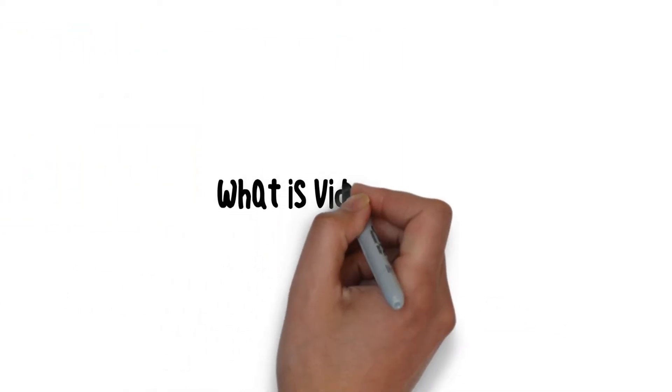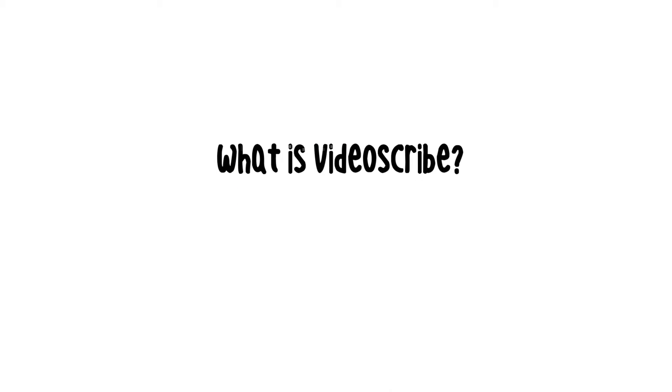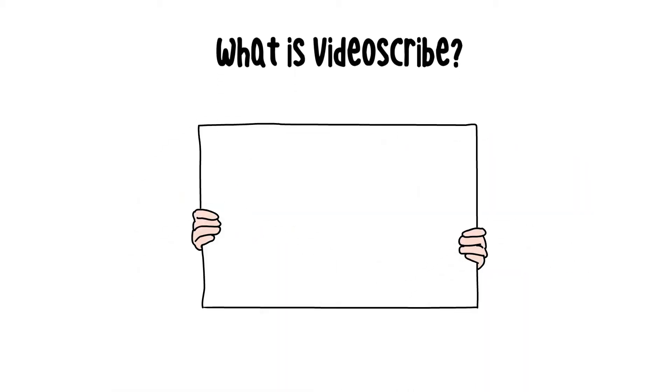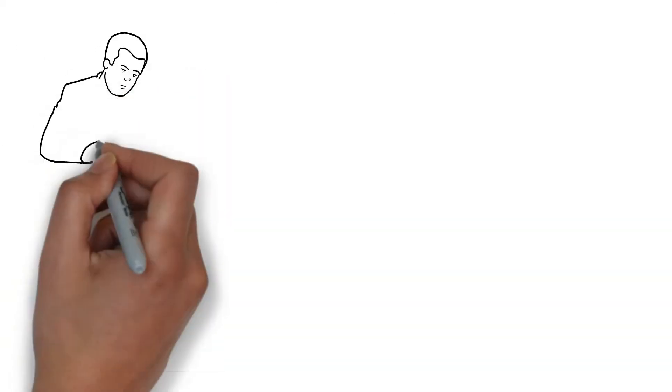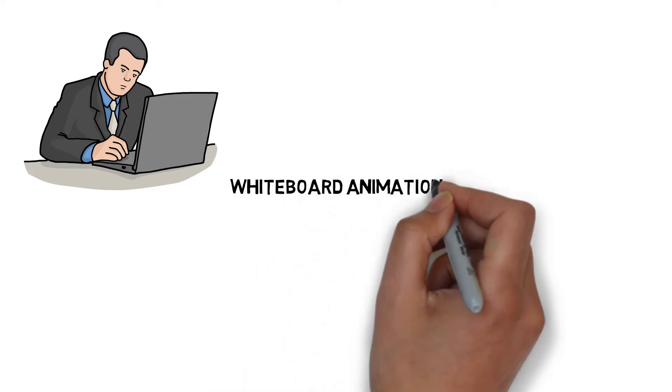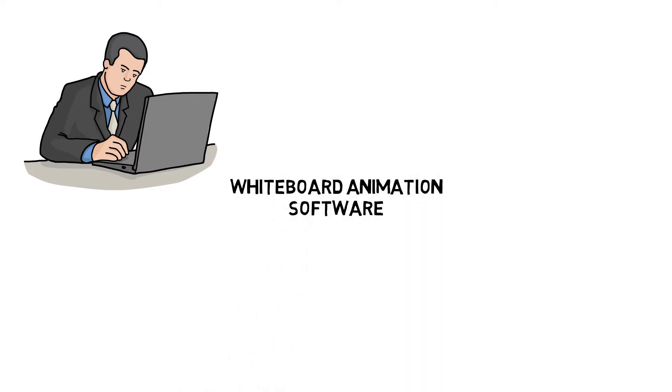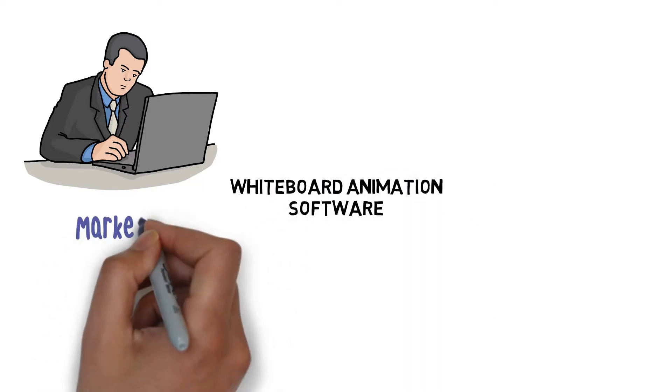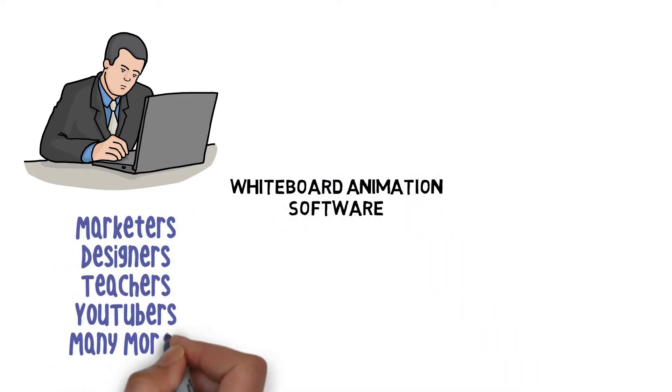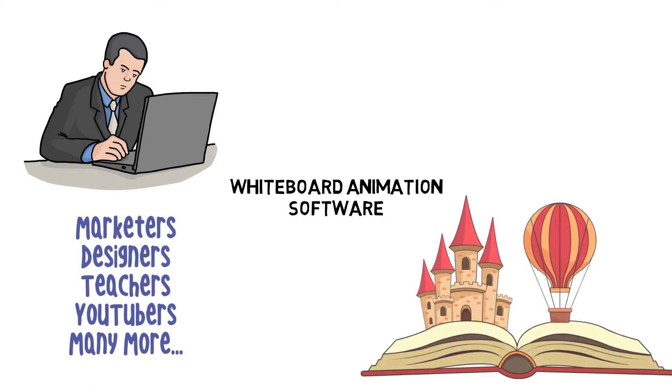Well first of all, what is VideoScribe? VideoScribe is one of the leading whiteboard animation packages out there. It's used by a host of different people: marketers, designers, teachers, content creators. You install the application locally and get to work creating videos that are perfect for explaining your message and telling stories.